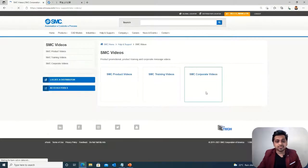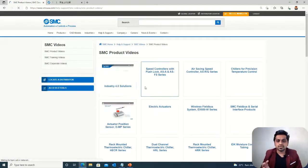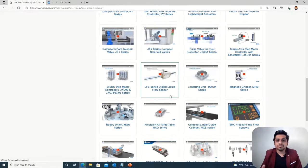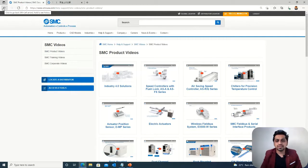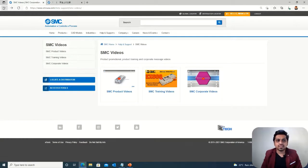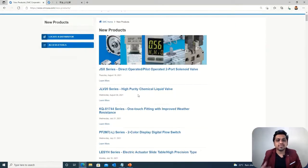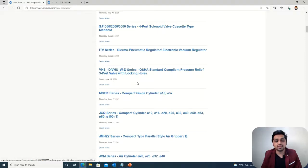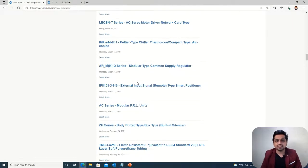Then we have SMC videos. This is a very useful option — you can navigate through different videos explaining the internal working of actuators, rotary actuators, linear electric actuators, and connectors, so you can see how they actually work. Then we have a new products section where the company mentions any newly launched products. You can see the latest products available so that you don't select any obsolete product. This is very useful in that regard.